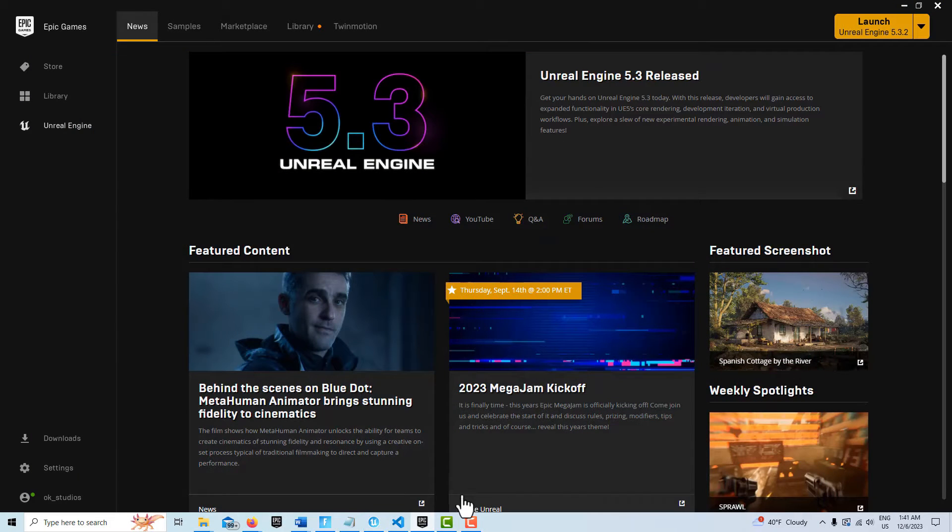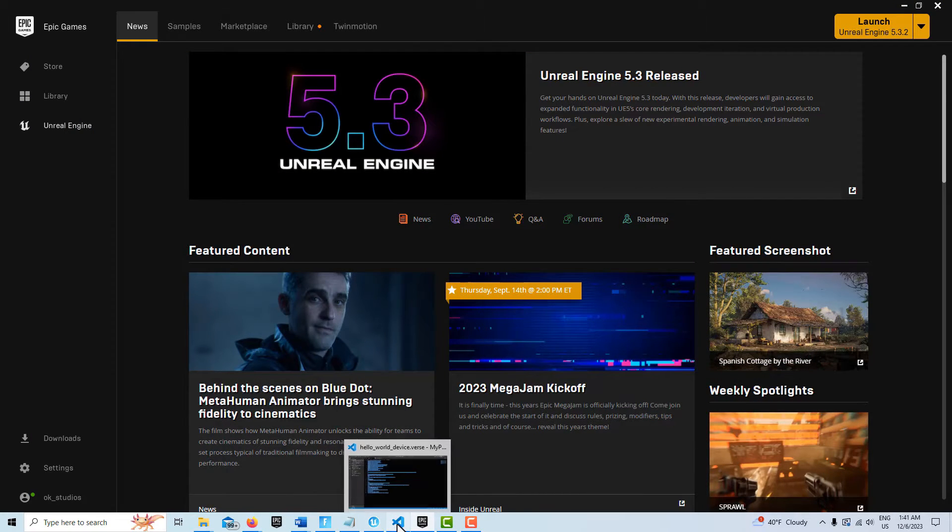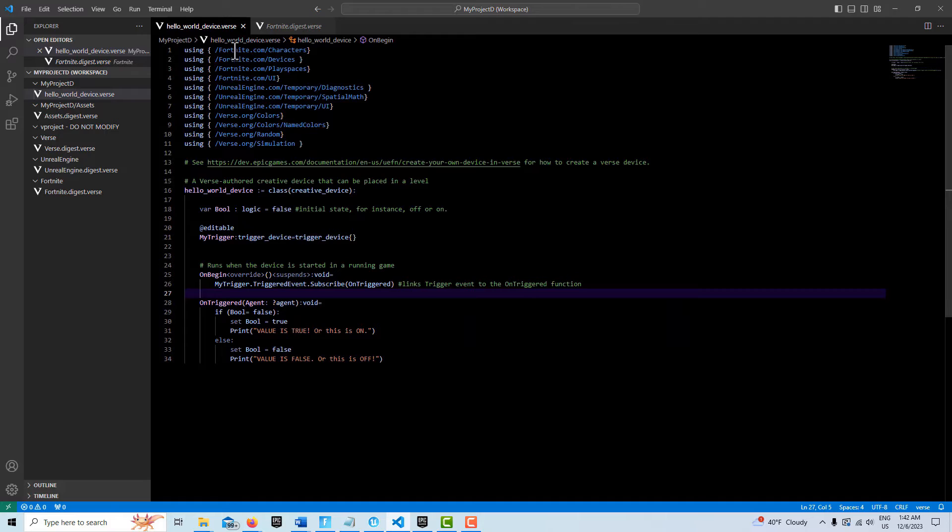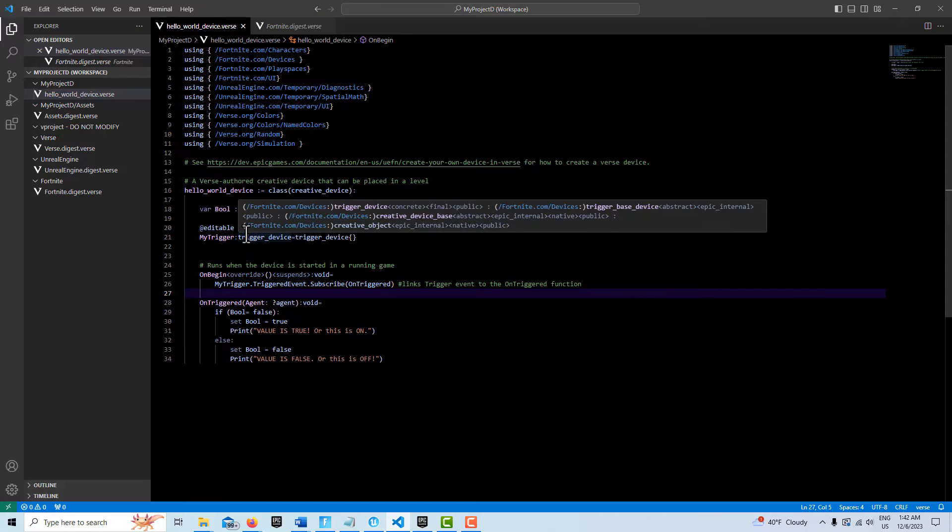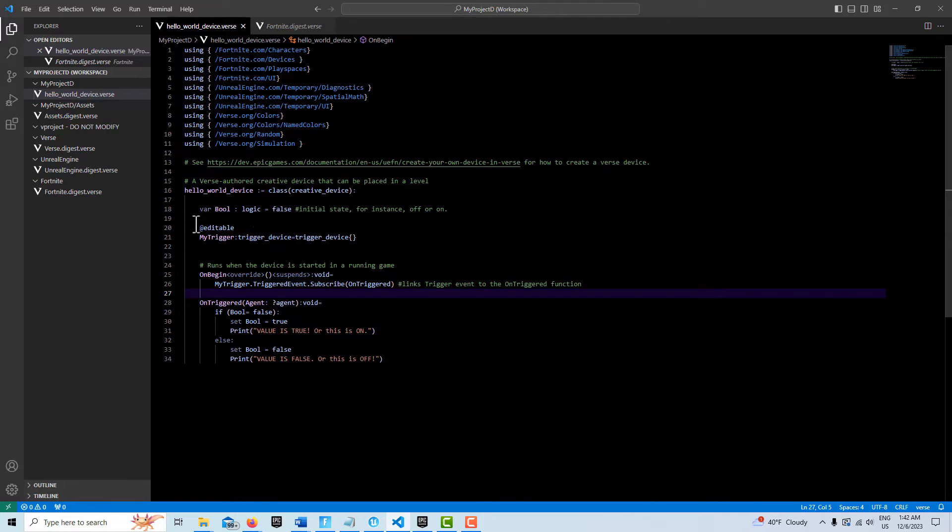The code just looks like this. We come into the code, our modules here, we have our Hello World device. In this case I'm just using a trigger. We create an instance editable event here where it's called my trigger, and then we call in the trigger device class.